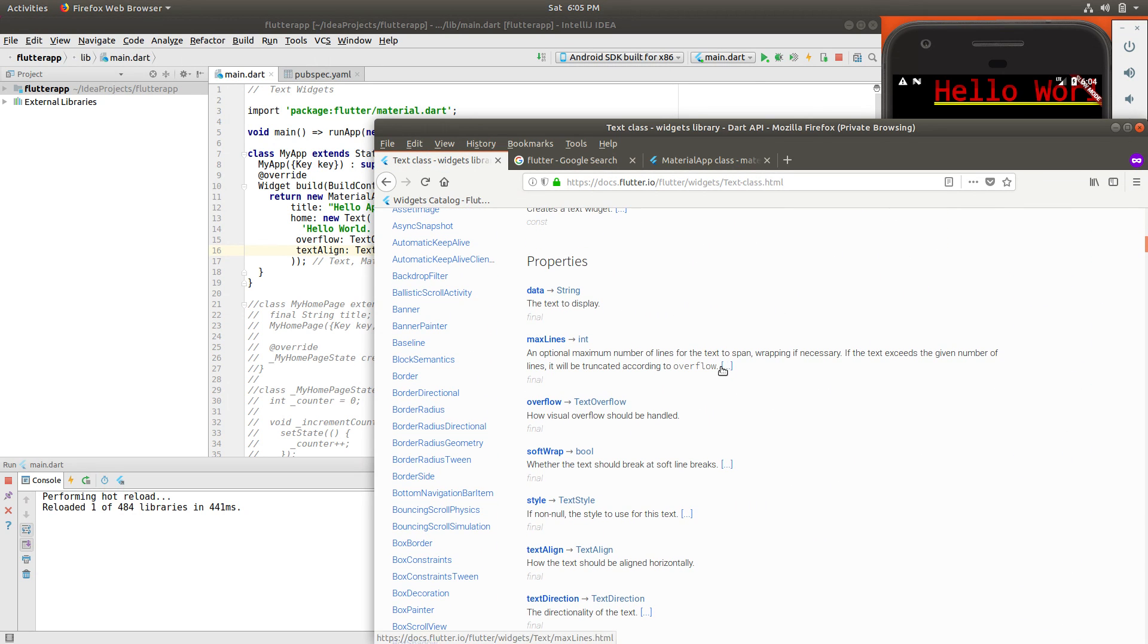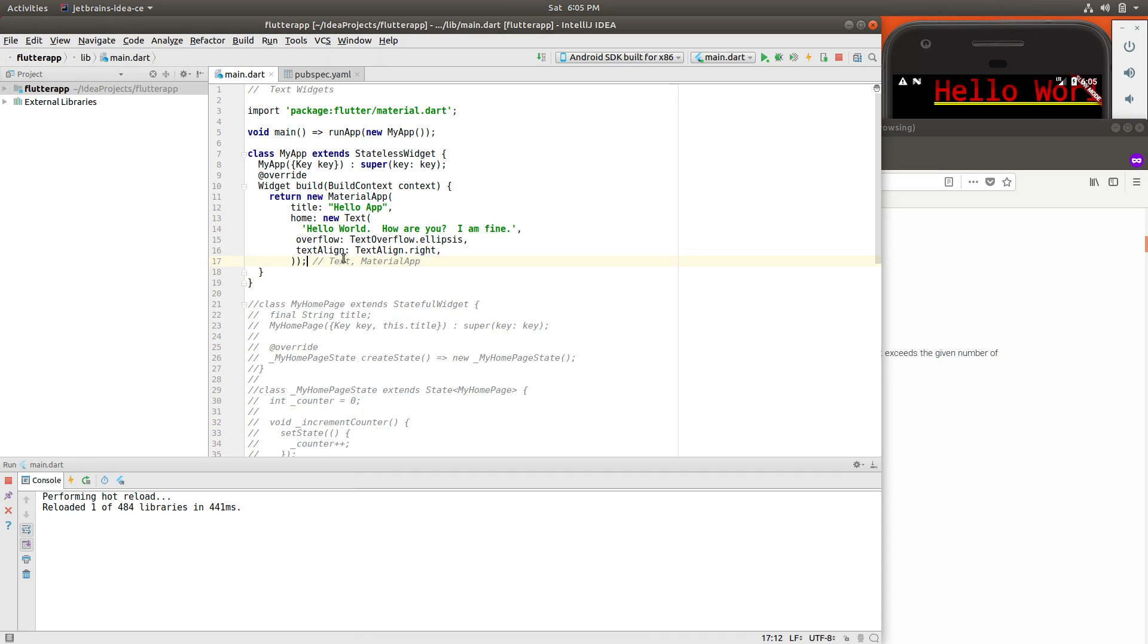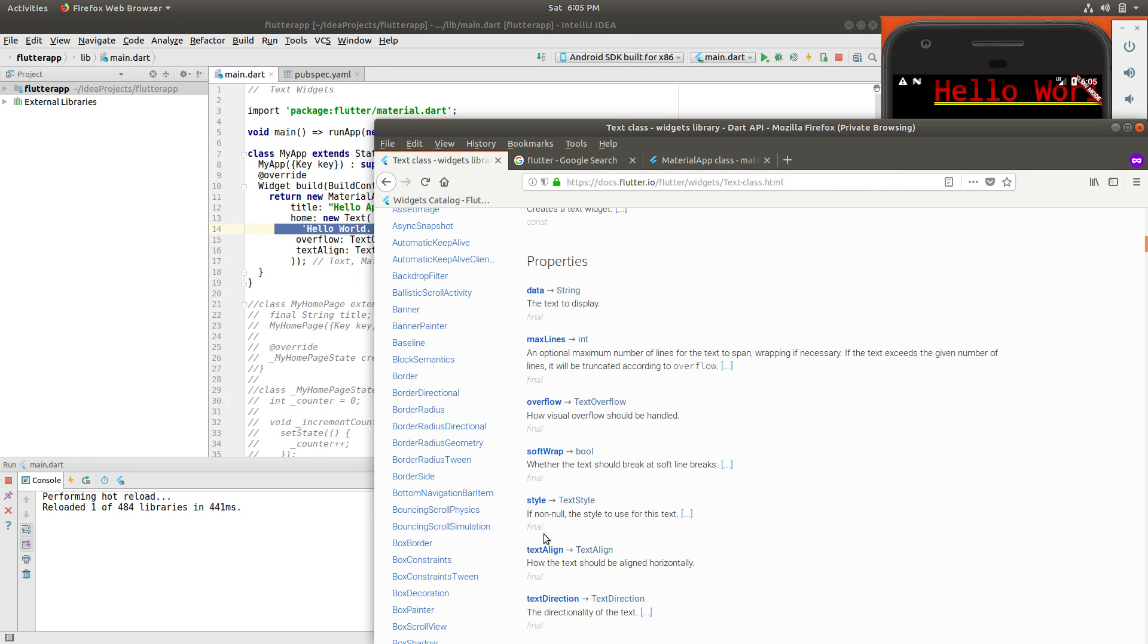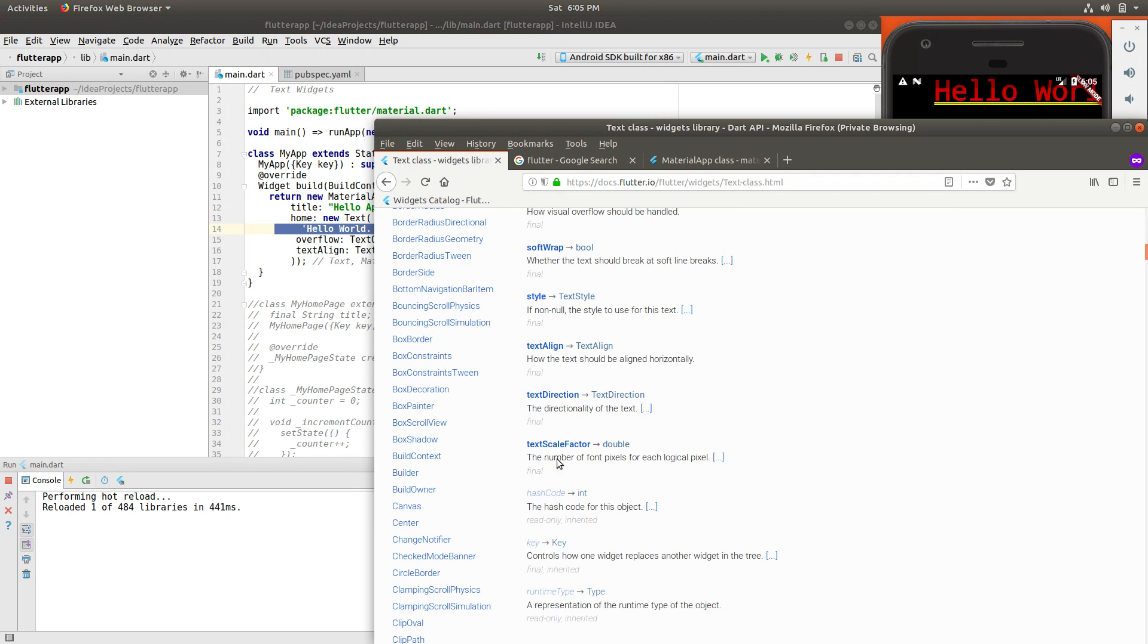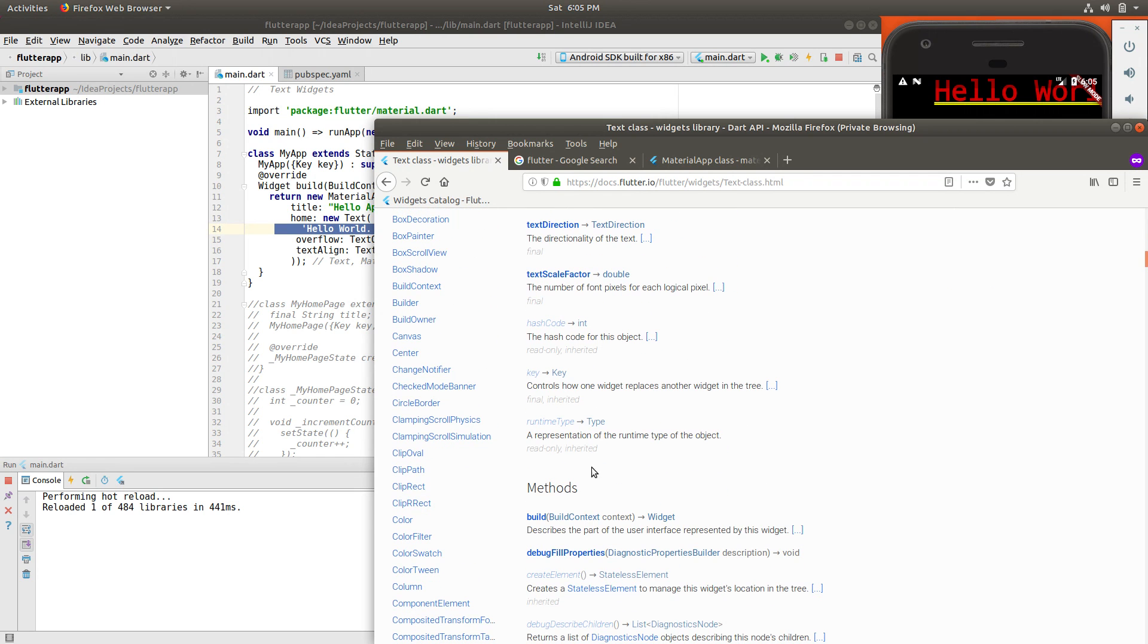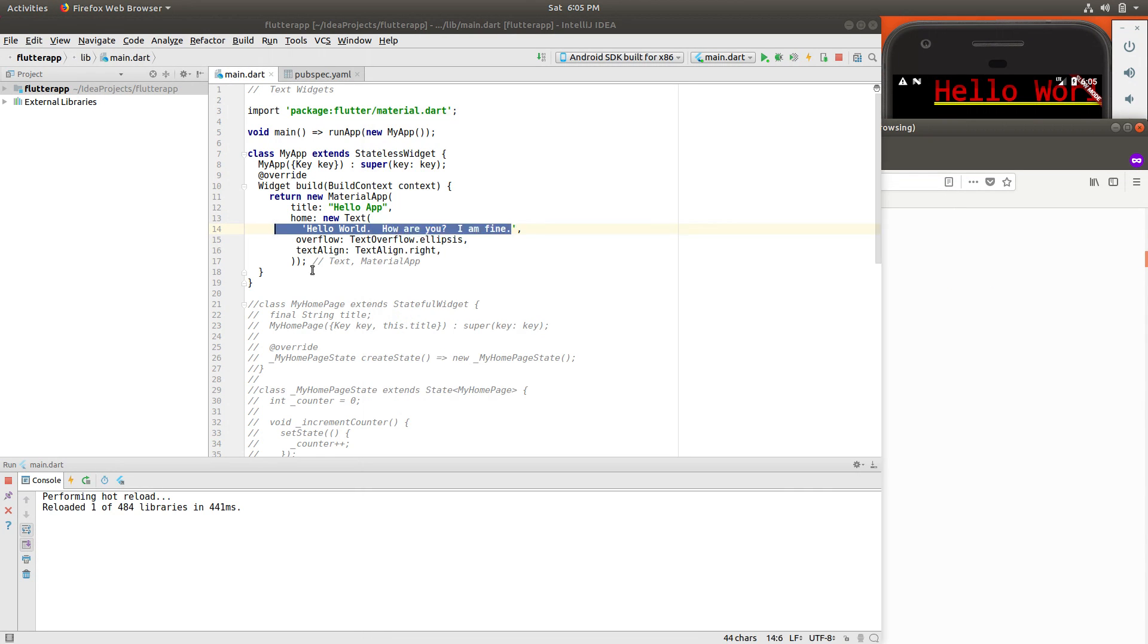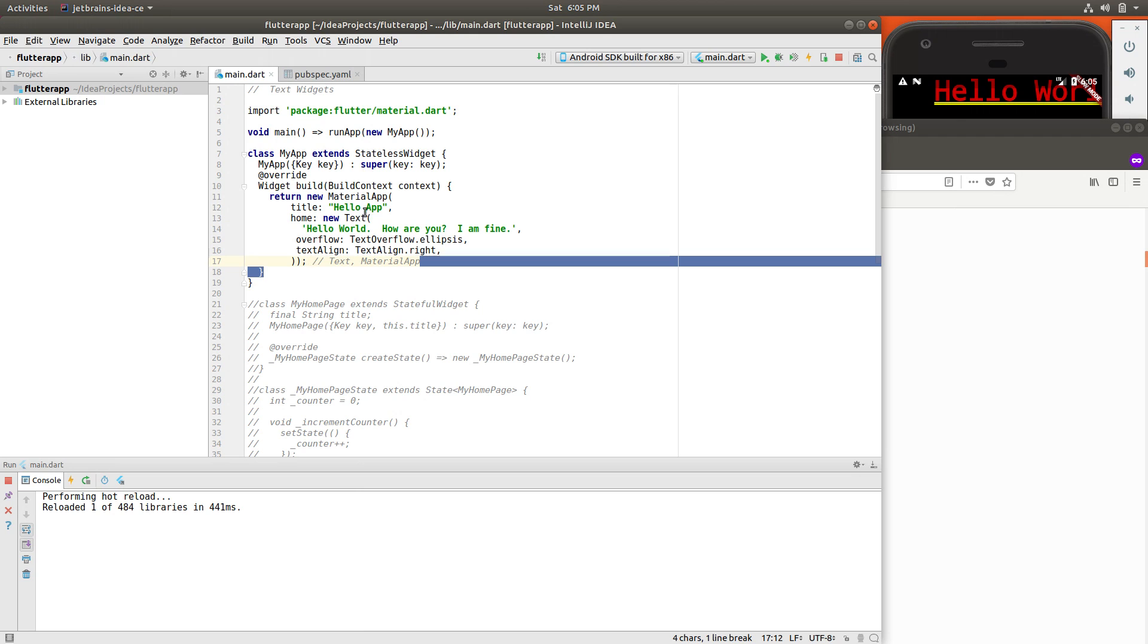They're listed right inside of here. The max number of lines you can do. If you're going to insert new text inside of here, soft wrap, and text direction. So this is basically, these are just the basics right inside of here. So very simple widget for the text.